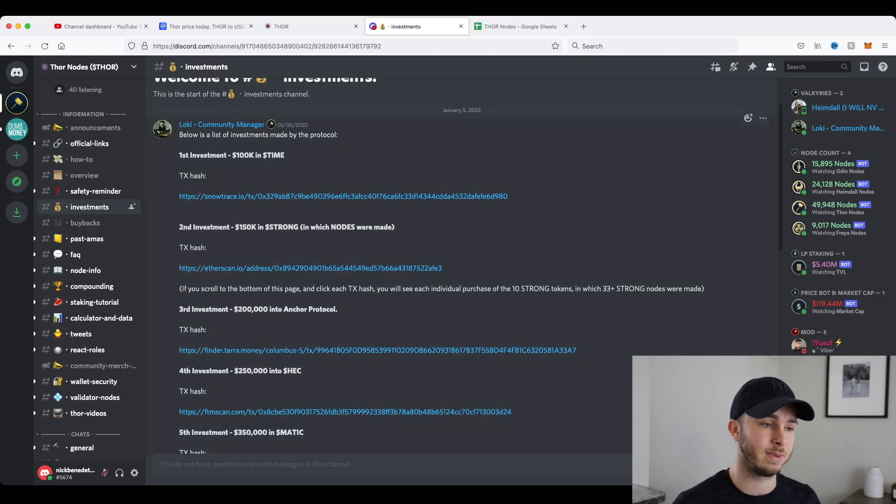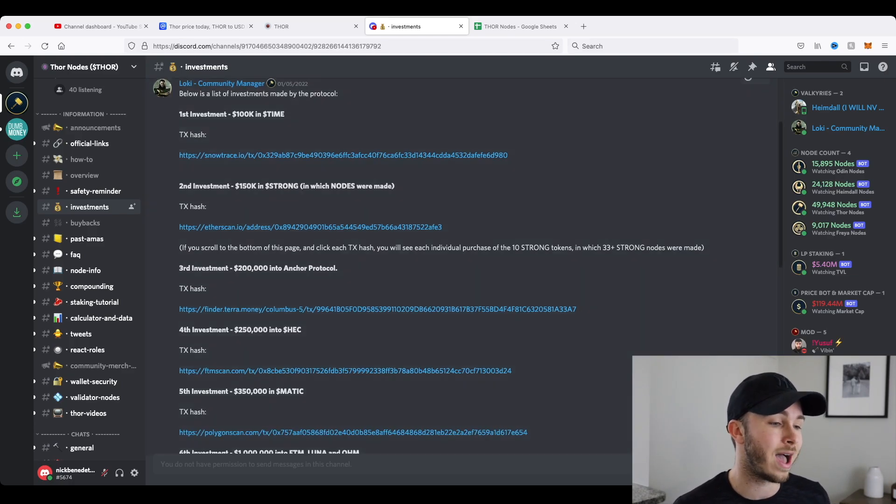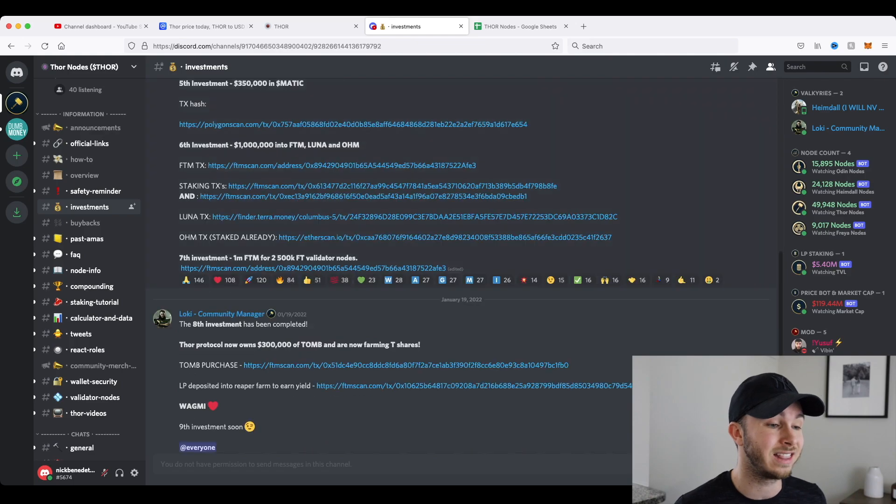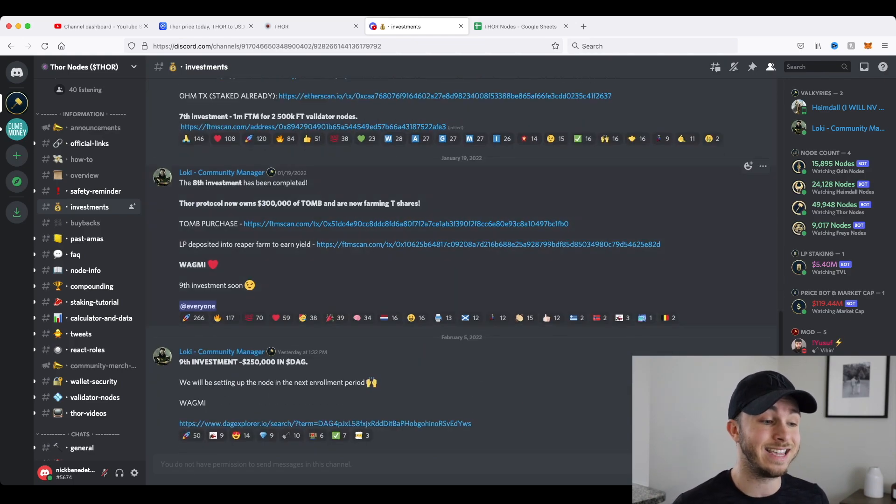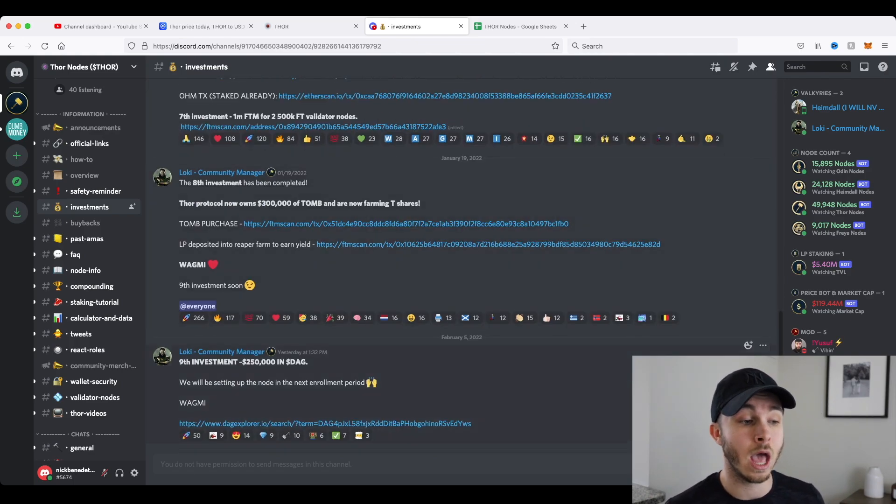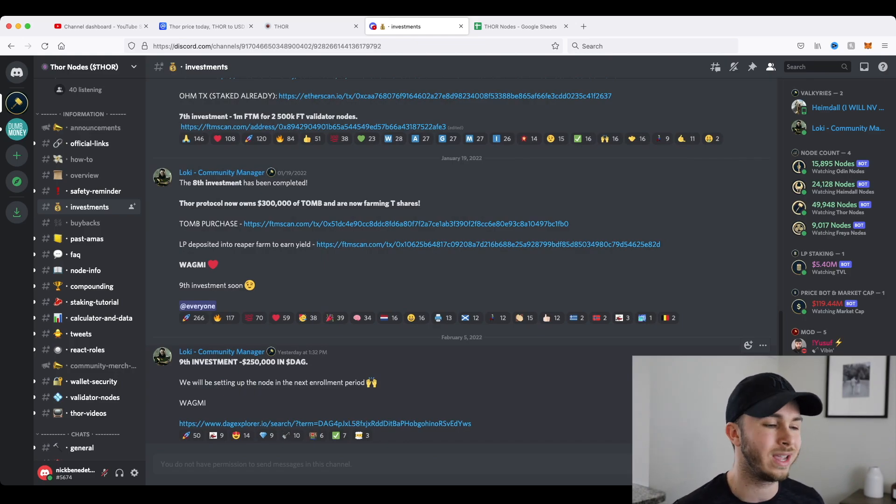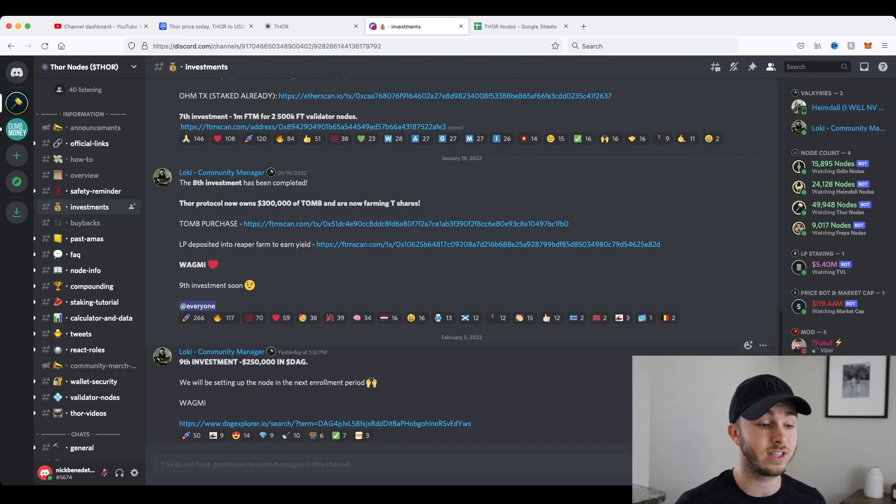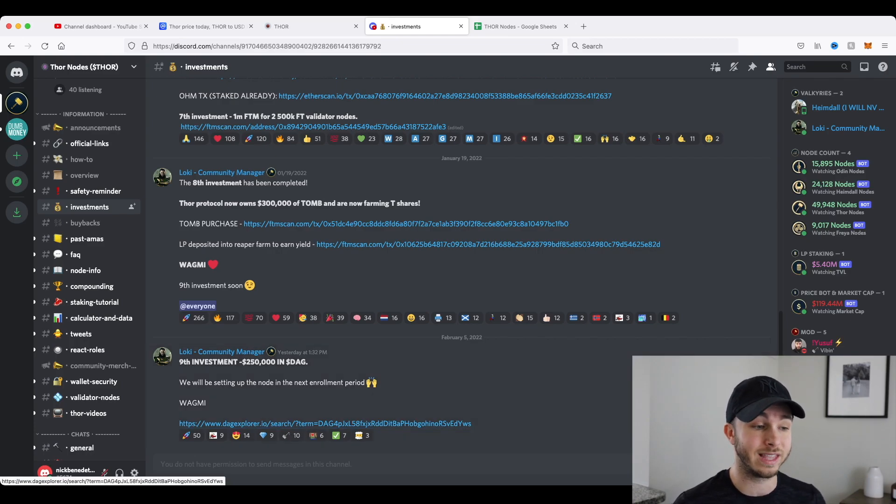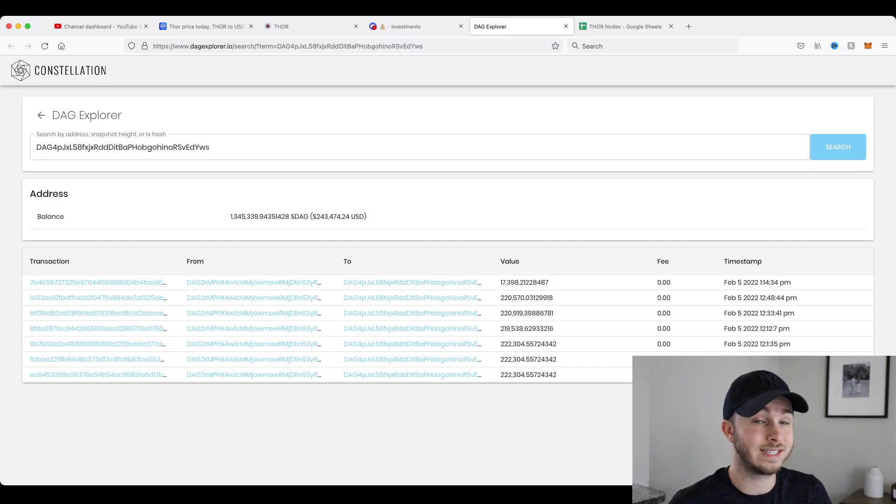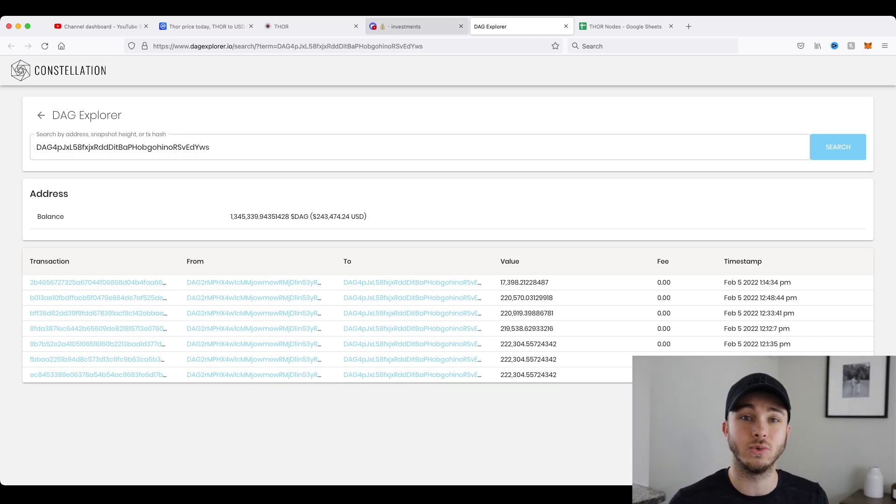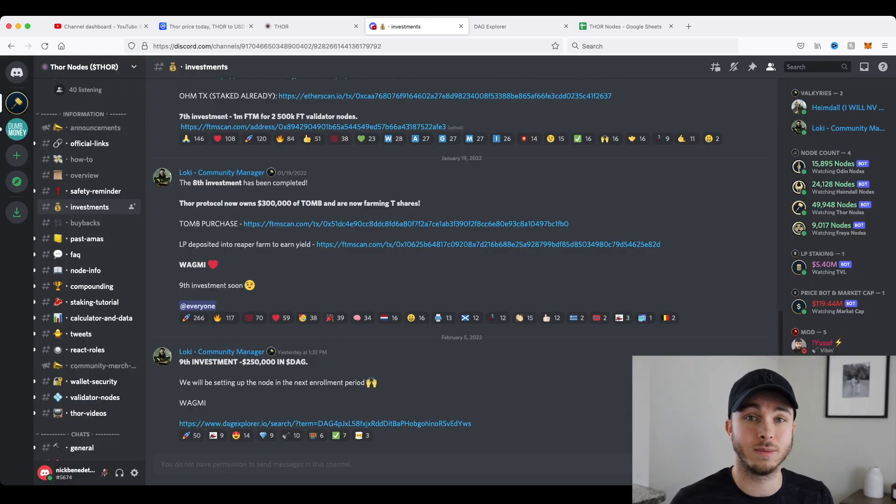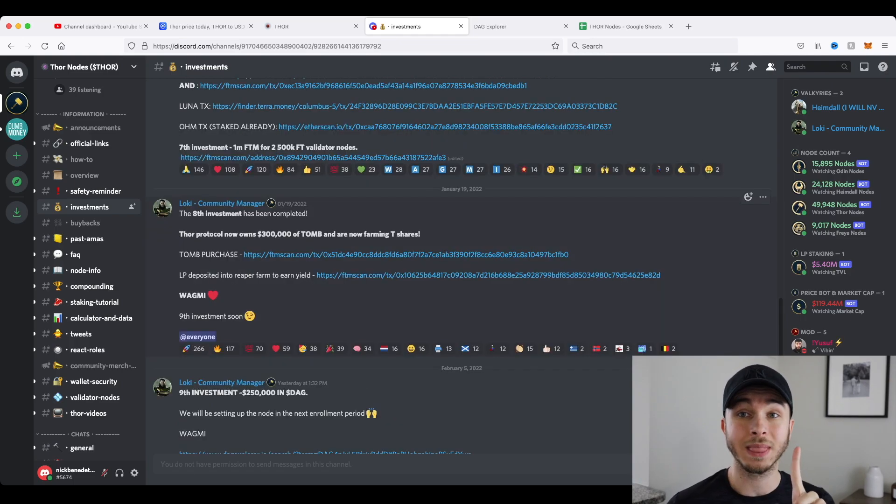And then all the way through, obviously their ninth investment just happened yesterday in DAG. I will try to cover that in a future video. I won't go in depth today, but you can see all of these transactions are trackable. So if you open the link for the transaction, you can see the actual transaction, how much was bought and that they're actually using this treasury money for good and to grow the project.